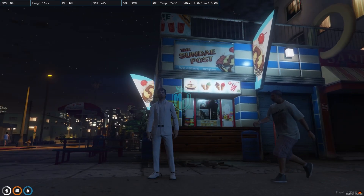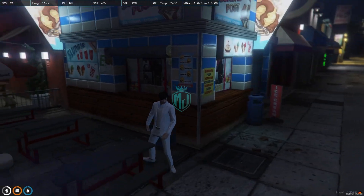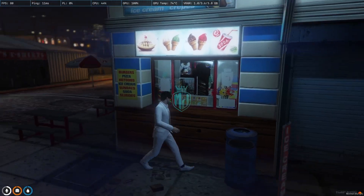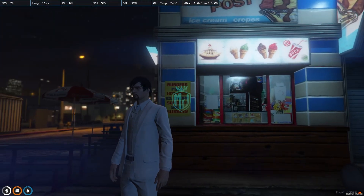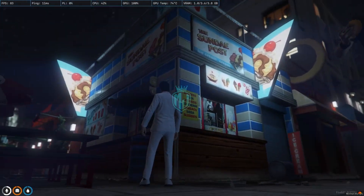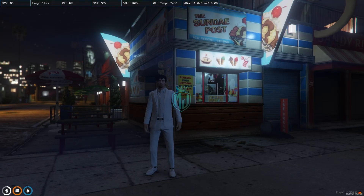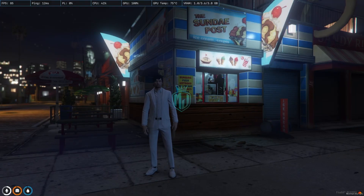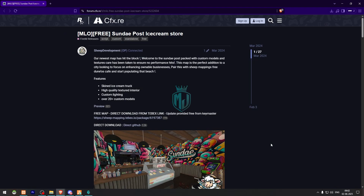As you can see right now, right behind me, this is the Sunday Post ice cream MLO location, but it's not an MLO right now — it's the default place. We are going to install the MLO today at this same spot so we can make it working. It's completely free and I'll show you the complete showcase of it in this video.